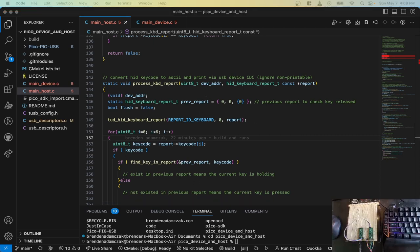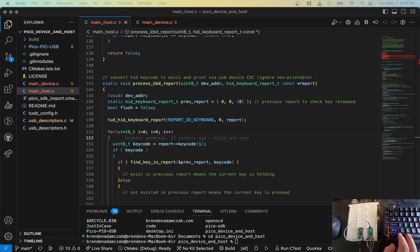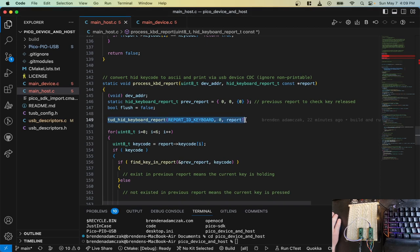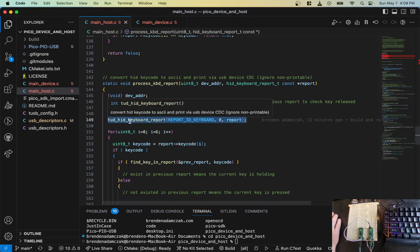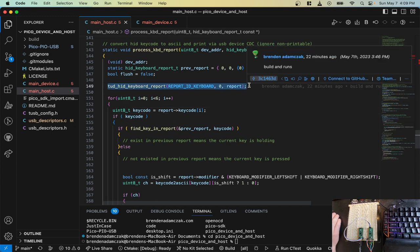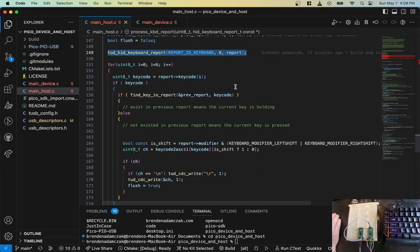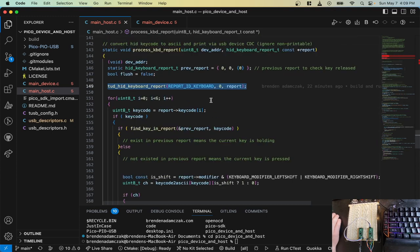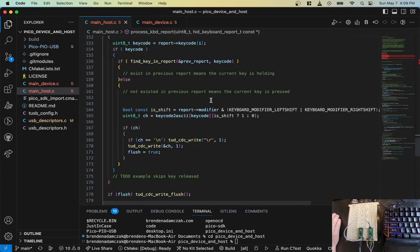That would be this keyboard right here. And then we're going to send it through our keyboard to our, we're going to send it through the USB device to our PC. So this is the magic where it all happens.